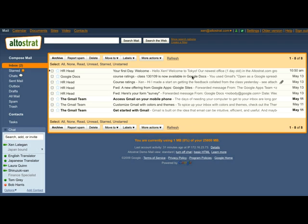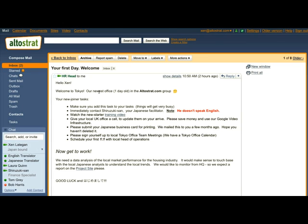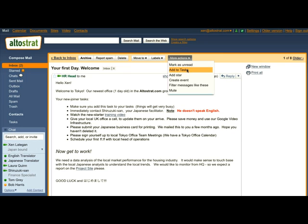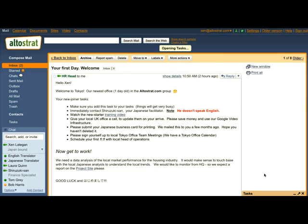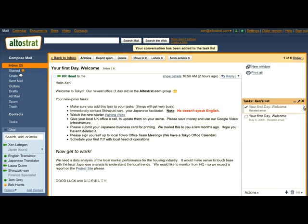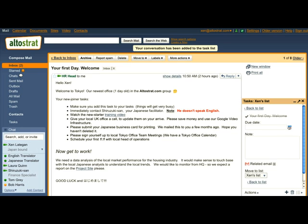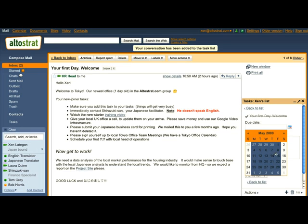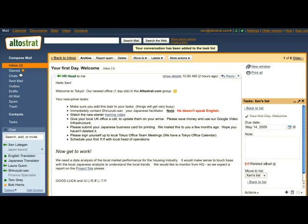I've just arrived at the Tokyo office and I see I've received an email from Shirozuki-san, our HR head. Hello Zen, welcome to Tokyo and here's a few of your new joiner tasks. So first up is adding this to my task list. I'll just click more actions and then add this task and it's automatically added to my task list with the option of including a deadline date and attaching the related email.